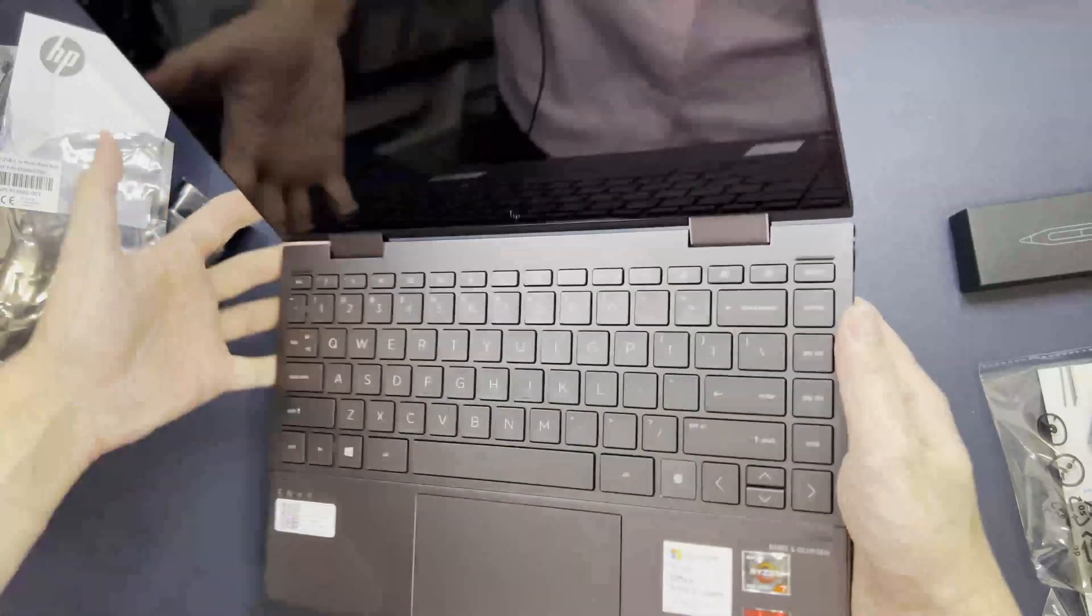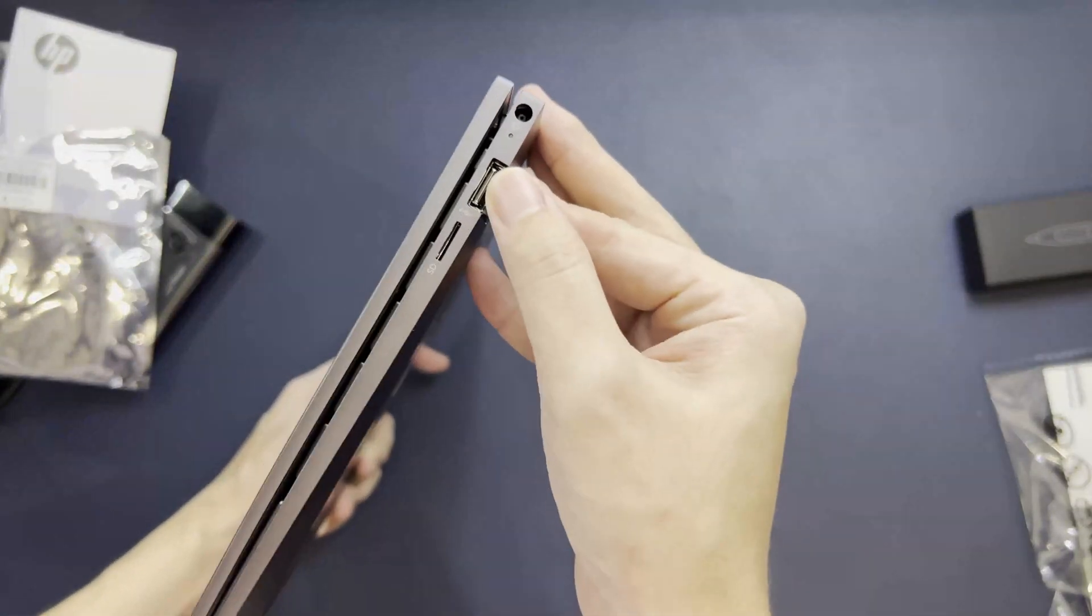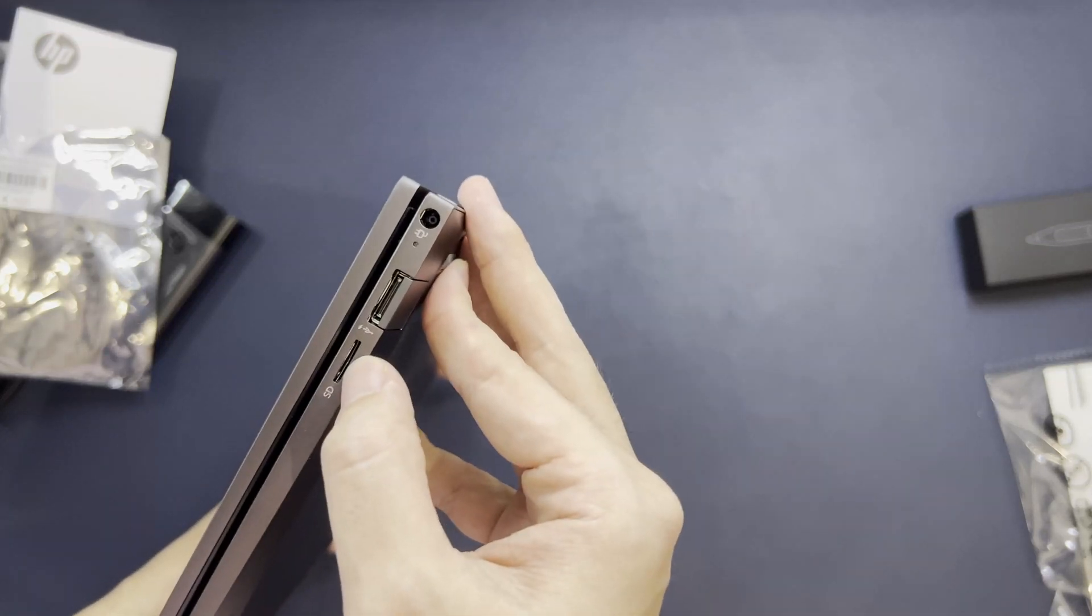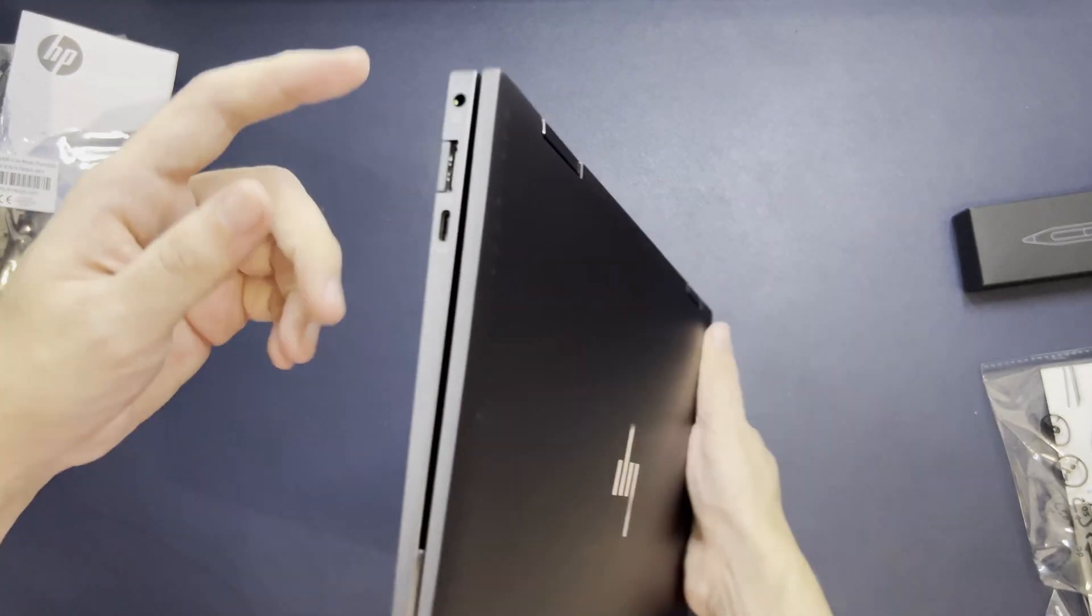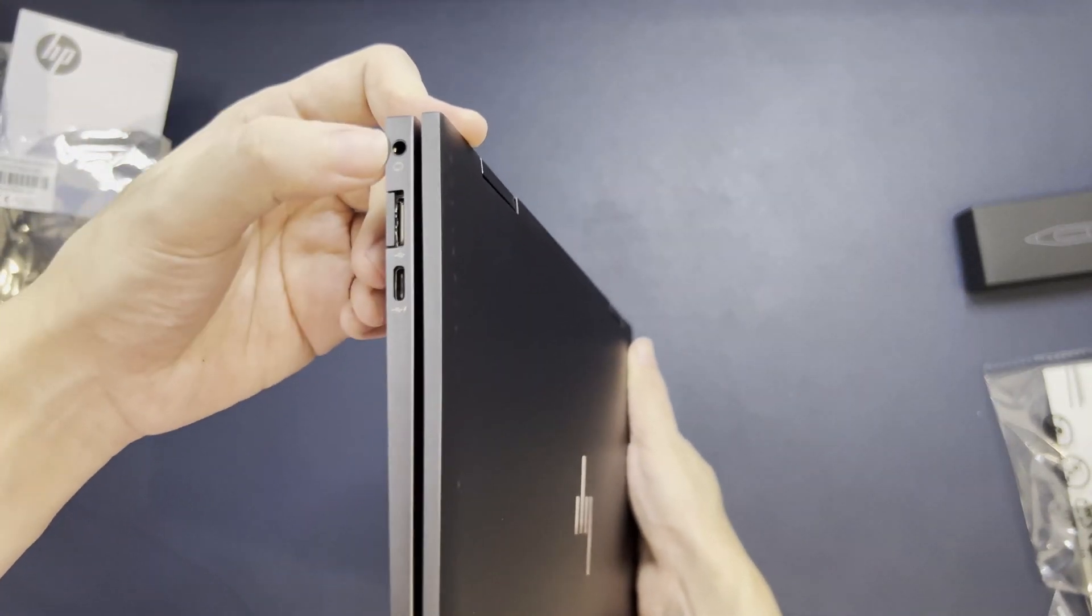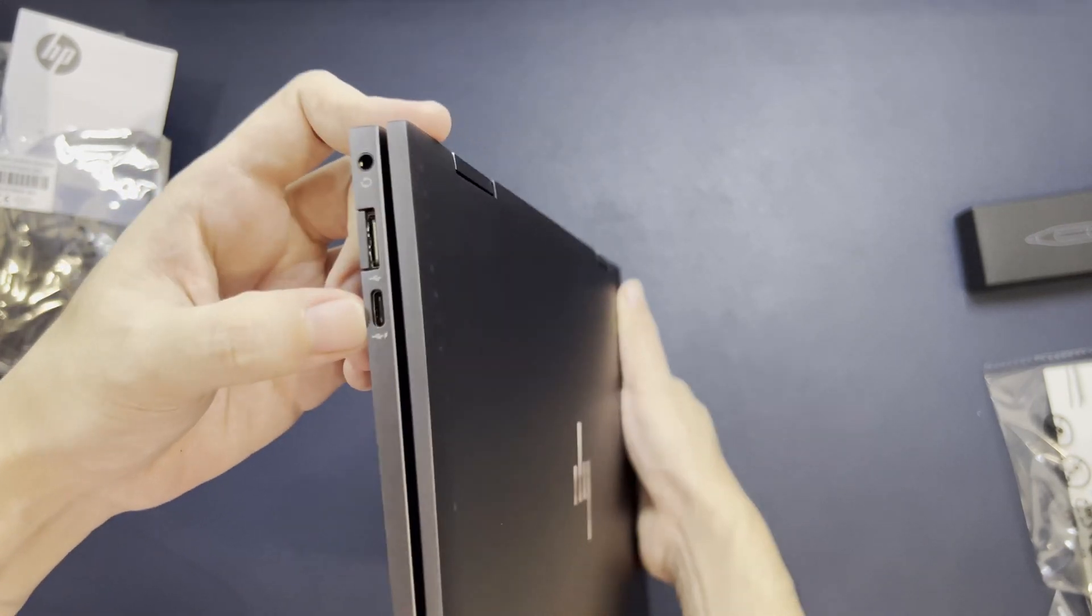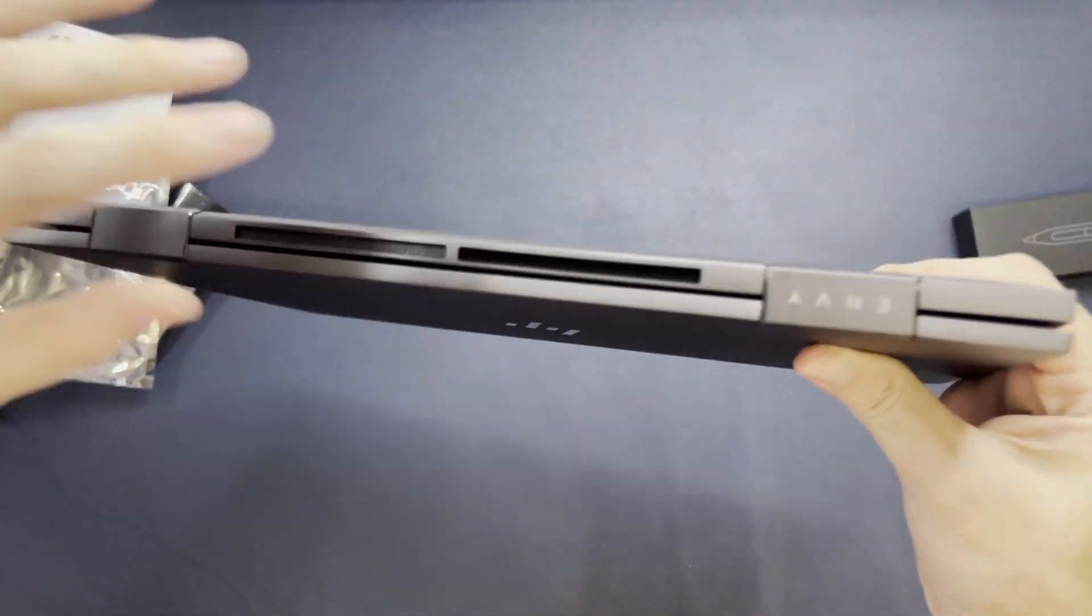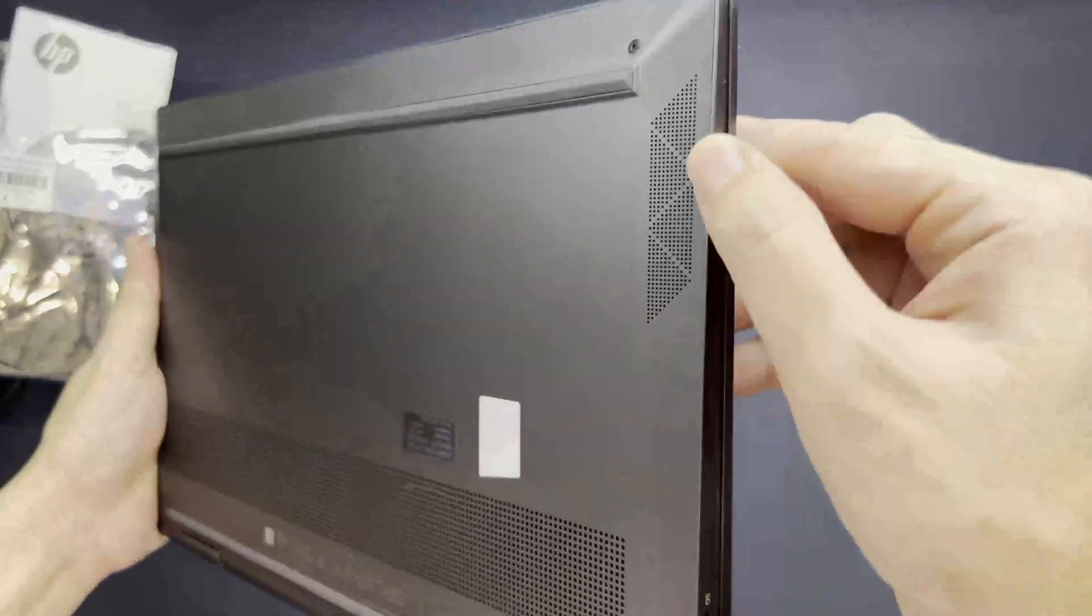For the ports, let me go to the ports first. Here we have a full-size USB-A, a micro SD, and this is the AC power plug. Right here we have a mic and headphone combo jack, another full-size USB, and a Type-C Thunderbolt. At the back we have the exhaust fan, bottom the intakes, these are the speakers.